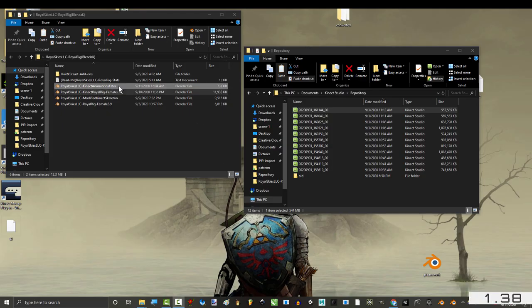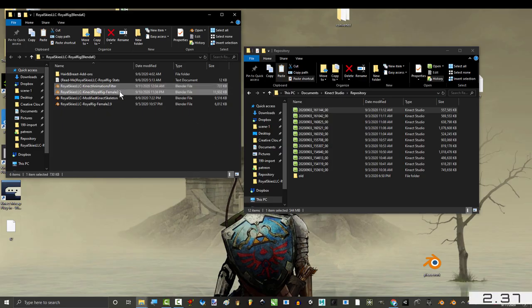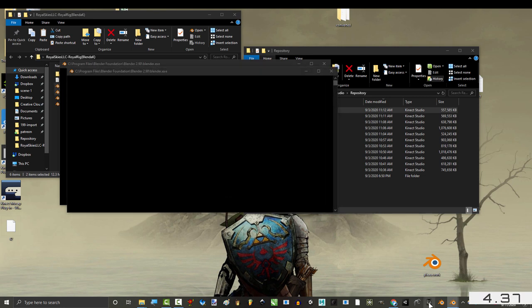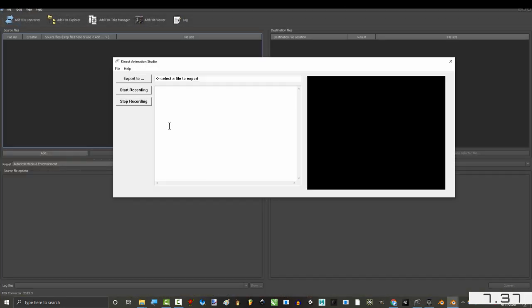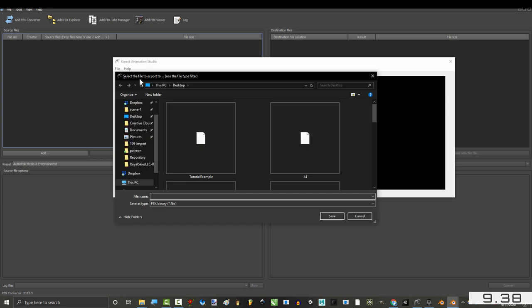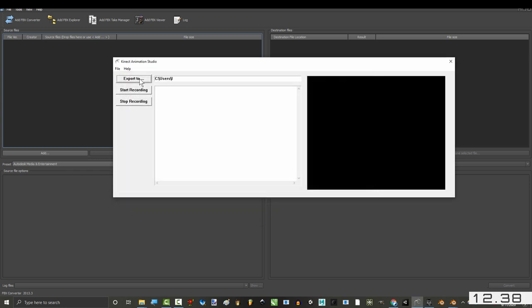From the downloads, open the file called Kinect Animation Filter. Open the Blender file with your character. Open FBX Exporter. Open Animation Studio. Set the export destination, name it, and start recording.